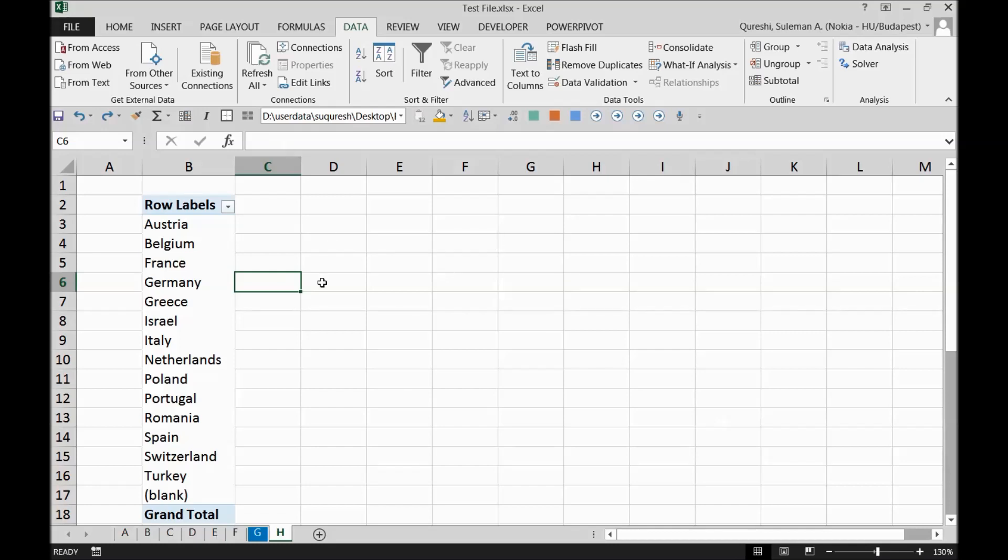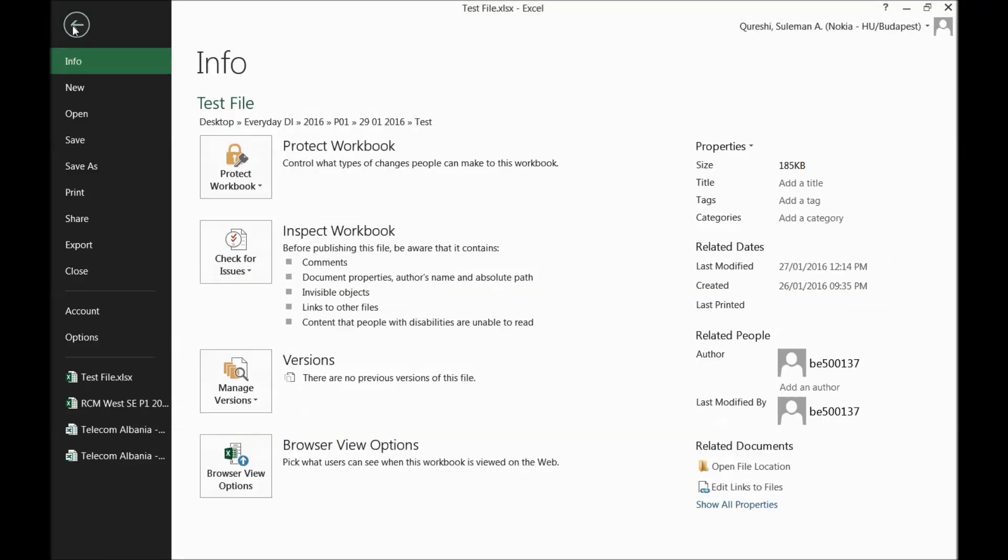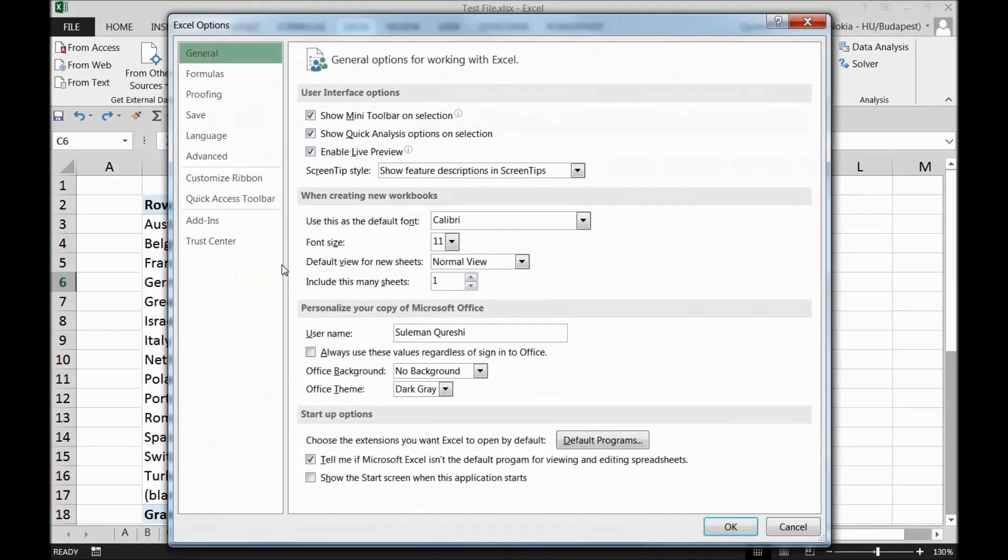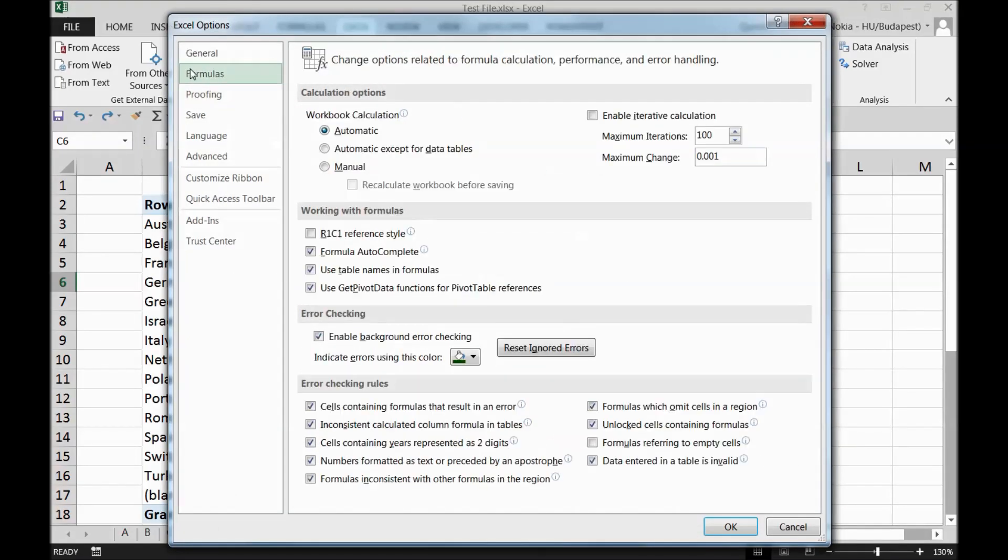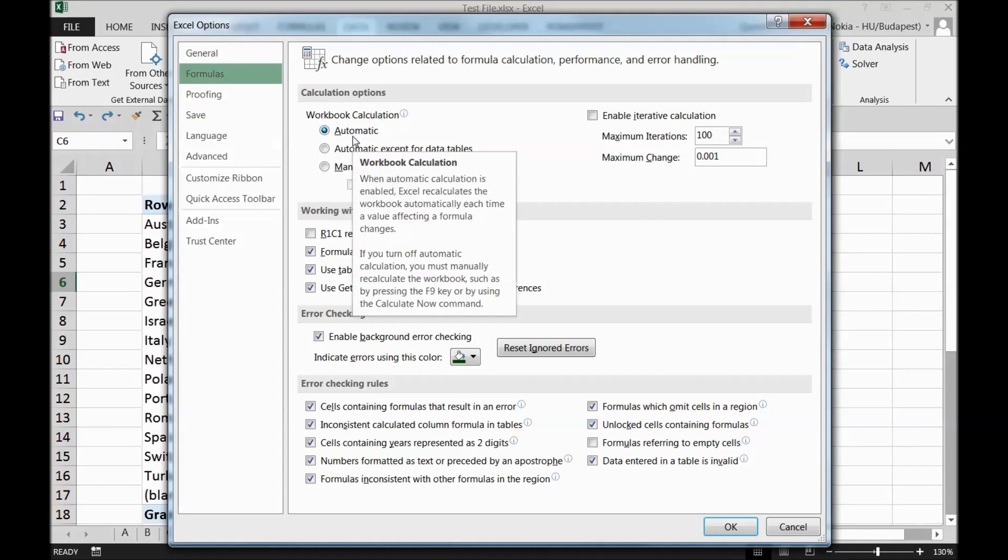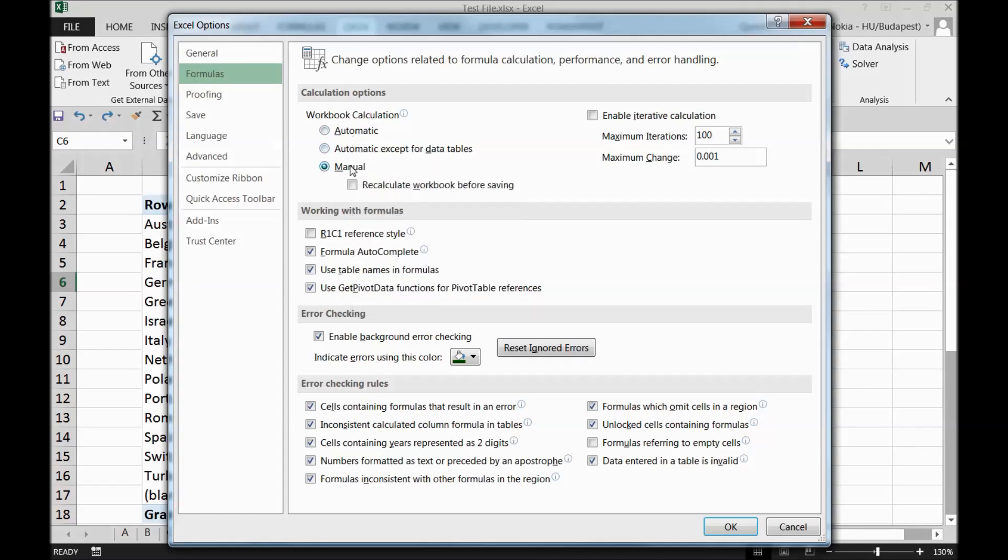The first thing before running such checks on your PC or Excel file is to go to Excel file and find options. Click on options, and there you have formulas. The workbook calculation should be automatic and it is recommended to keep it automatic, but for such checks I would recommend to make it manual for a while till the time you're checking this file.